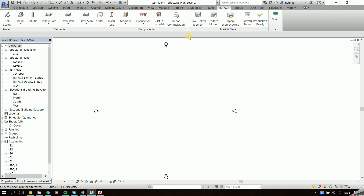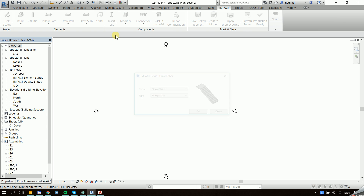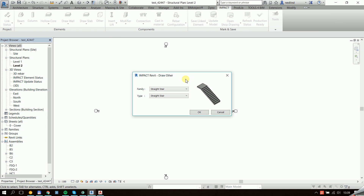In my project I can access this. This is in the IMPACT standard folder, under elements, other.